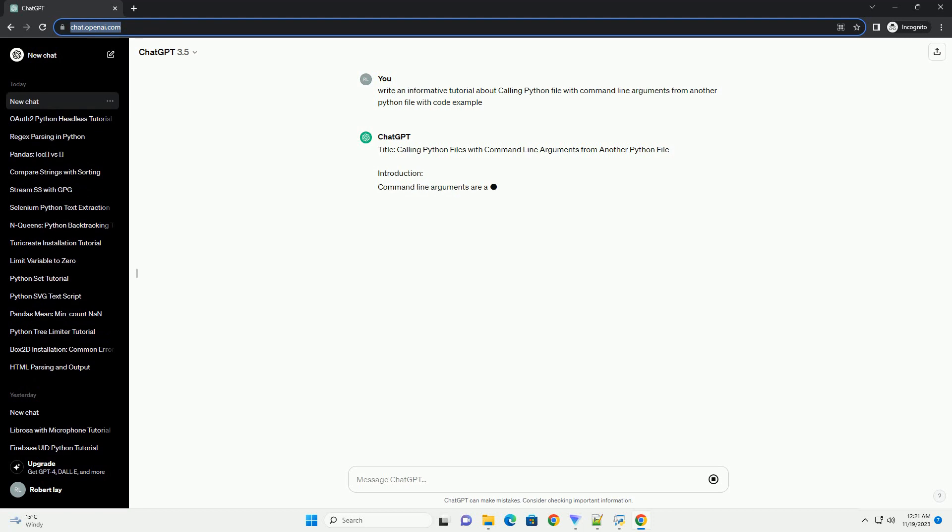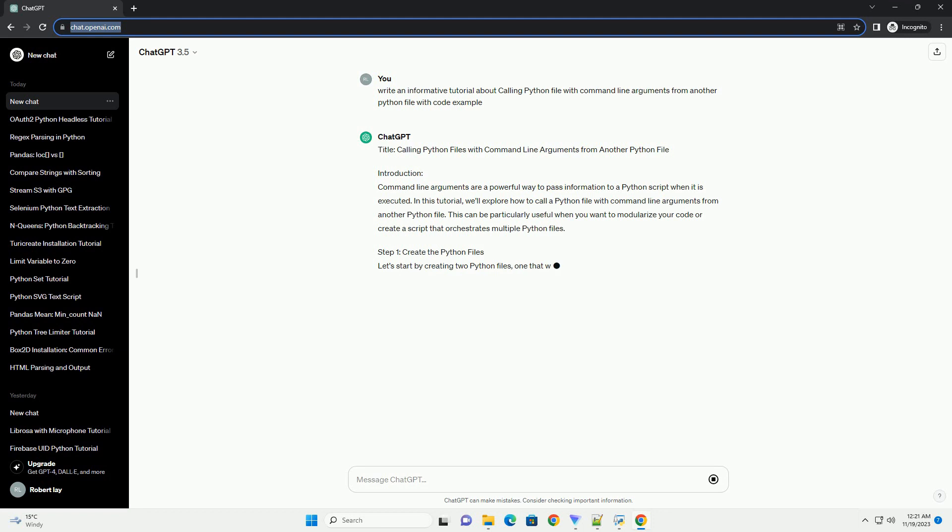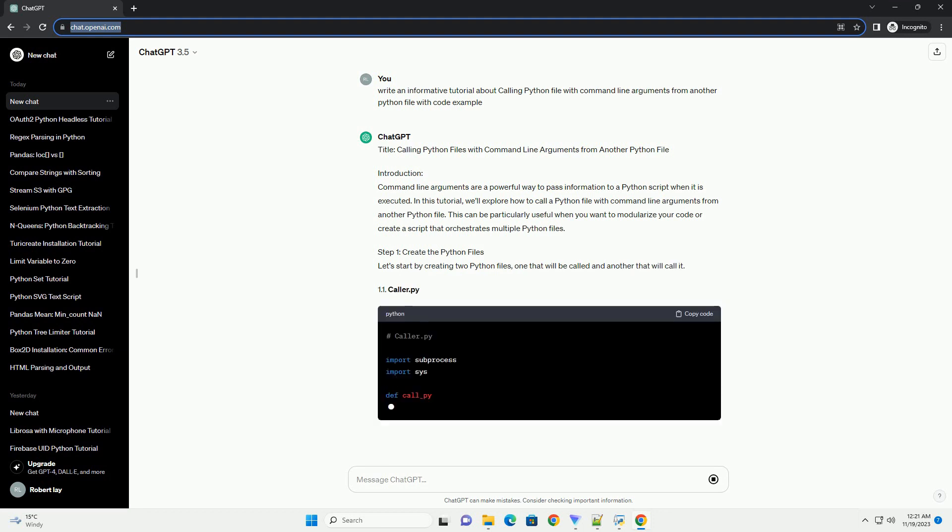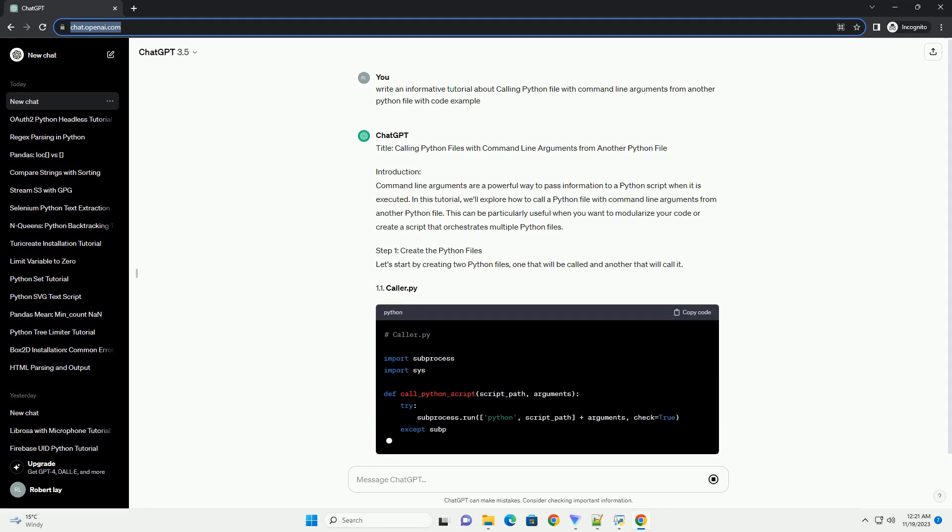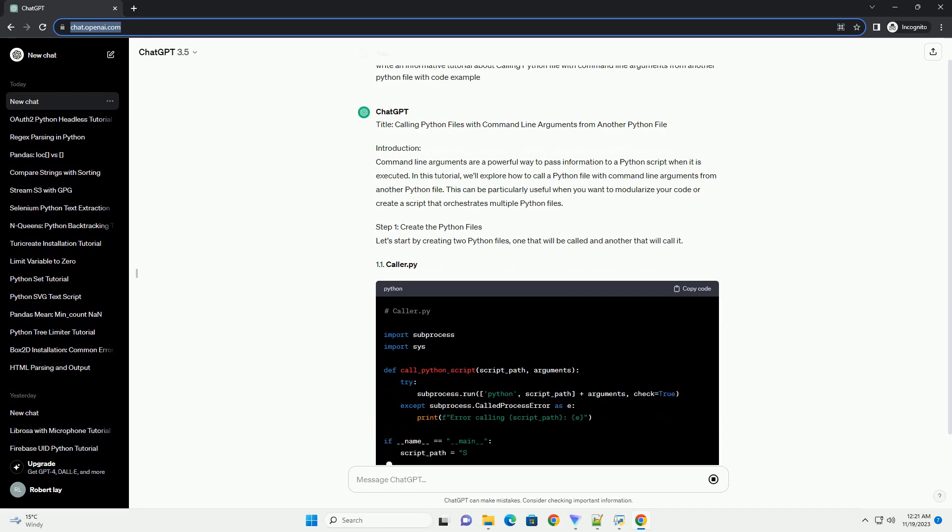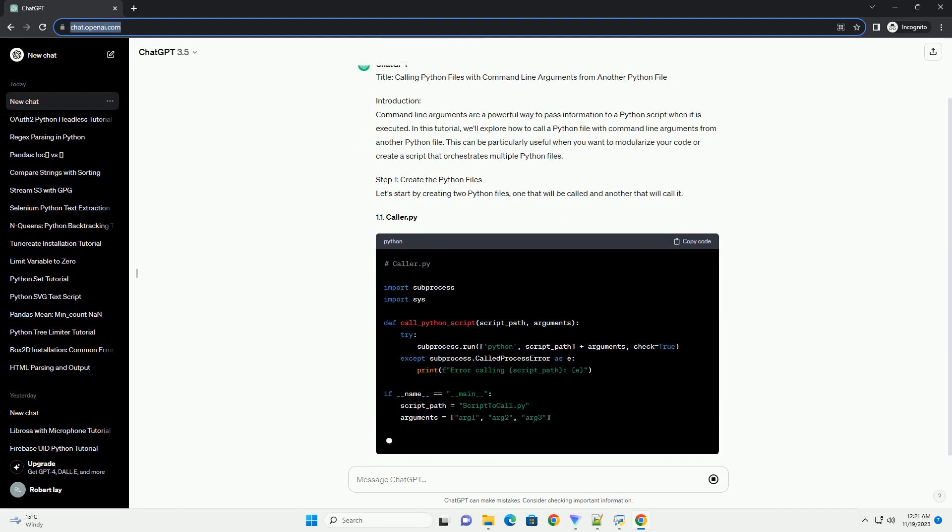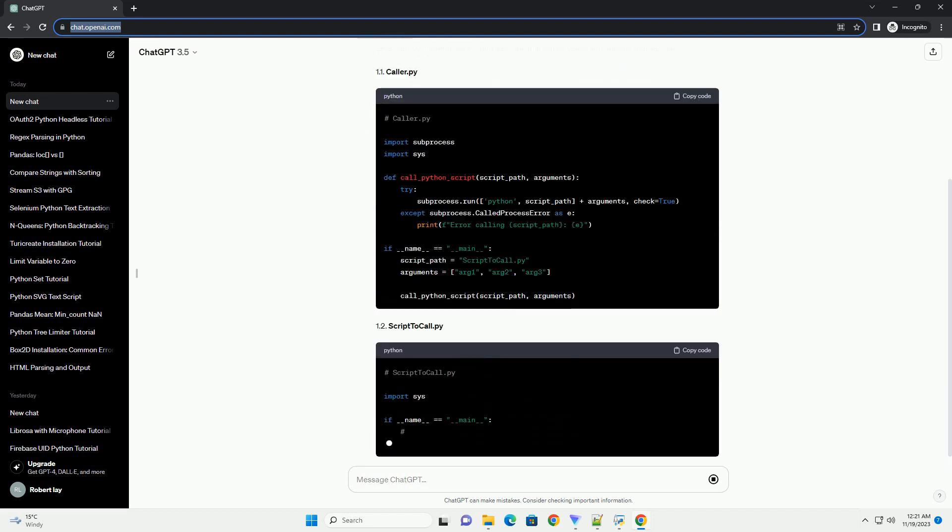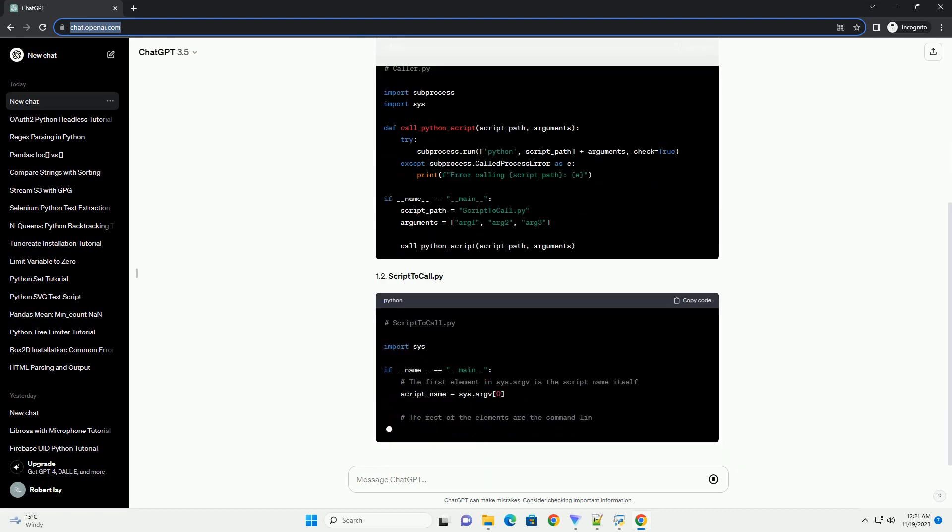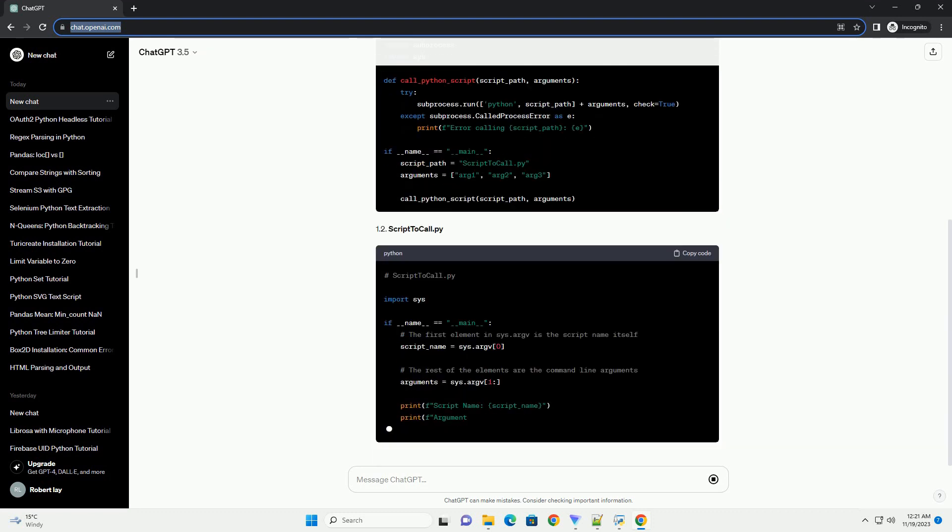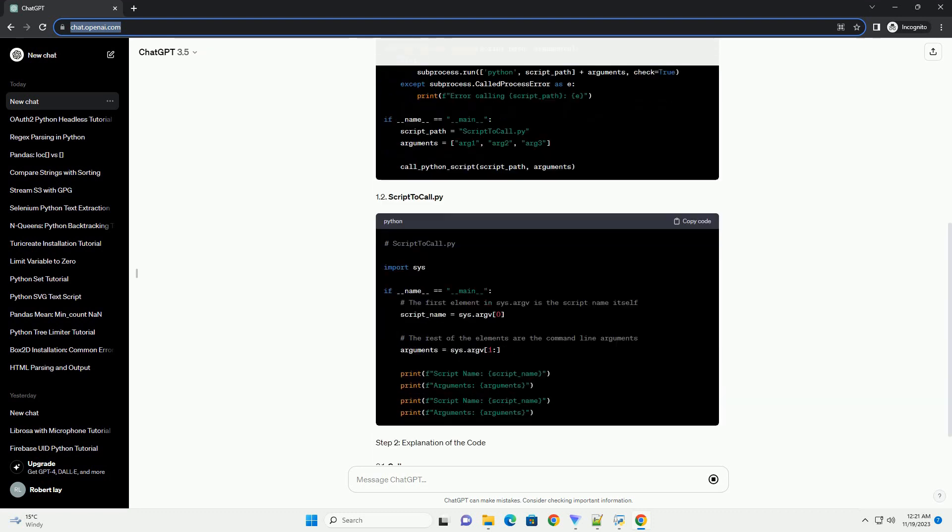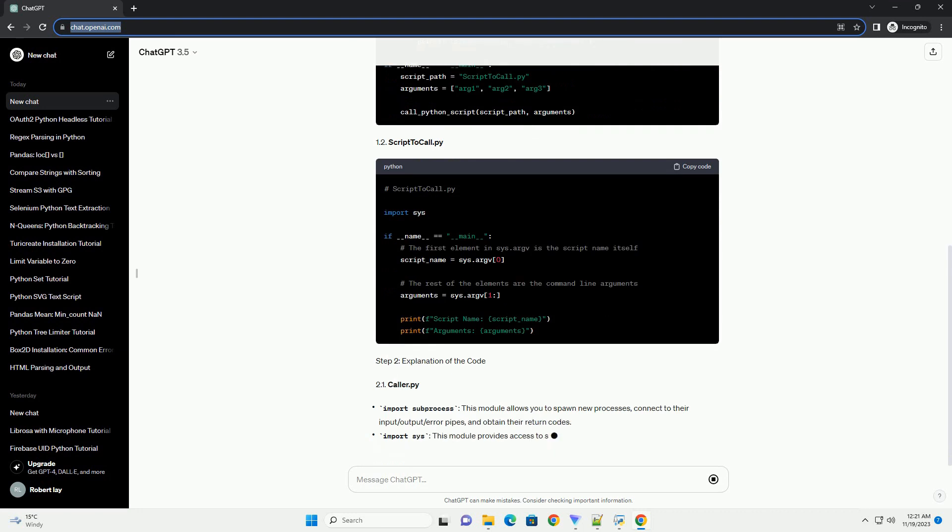Introduction: Command Line Arguments are a powerful way to pass information to a Python script when it is executed. In this tutorial, we'll explore how to call a Python file with command line arguments from another Python file. This can be particularly useful when you want to modularize your code or create a script that orchestrates multiple Python files.